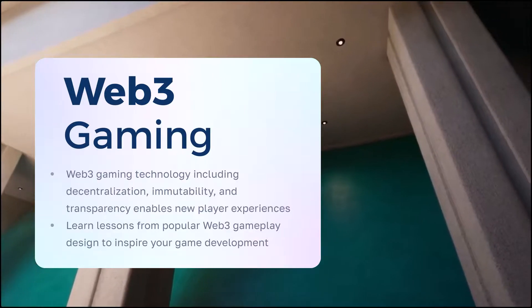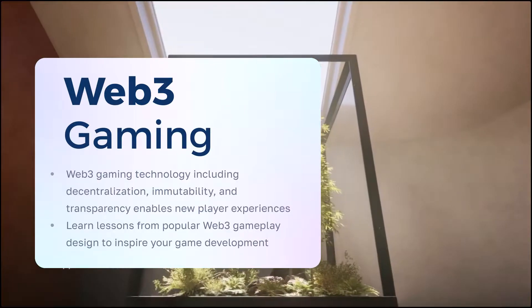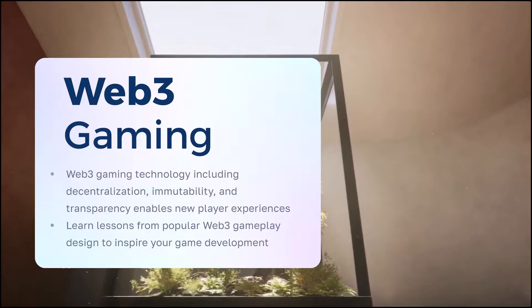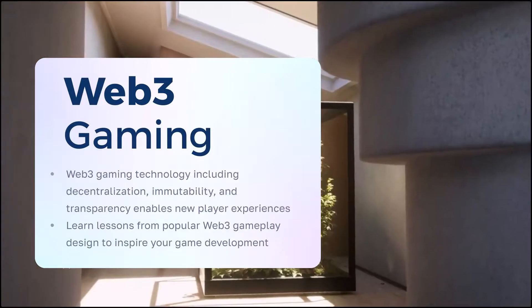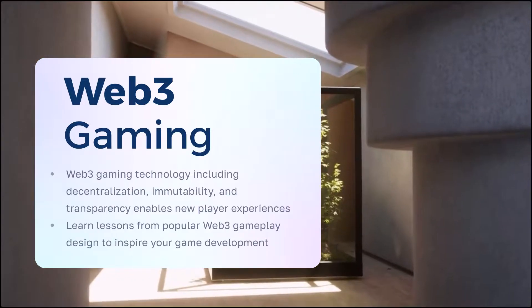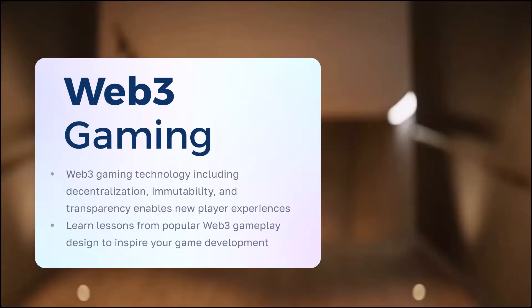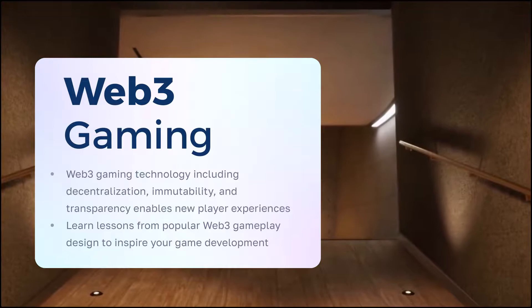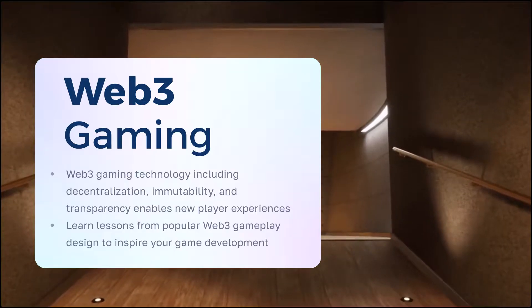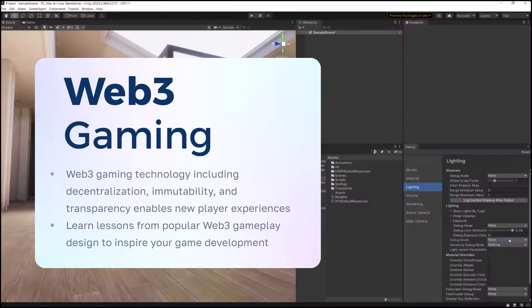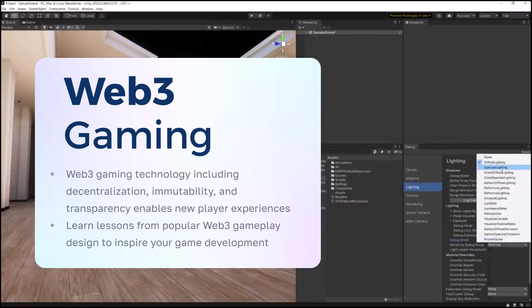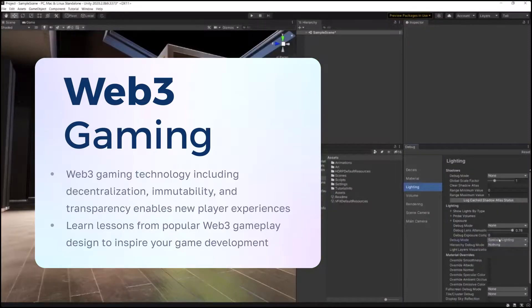Web3 gaming technology, including decentralization, immutability, and transparency, enables new player experiences. Learn lessons from popular Web3 gameplay design to inspire your game development.